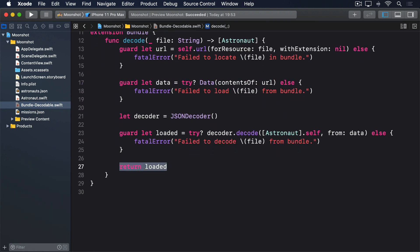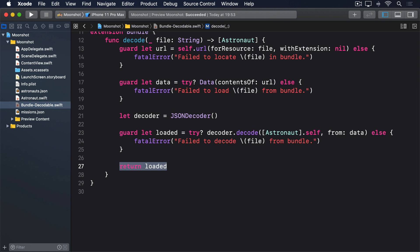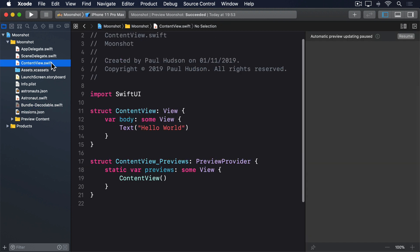As you can see, that makes liberal use of fatalError. If the file can't be found, loaded, or decoded, the app will crash. As before though, this will never actually happen unless you've made a mistake, for example if you forgot to copy the JSON file into your project. Now you might wonder why we use an extension here rather than a method, but the reason is about to become clear as we load that JSON into our ContentView.